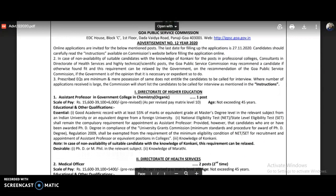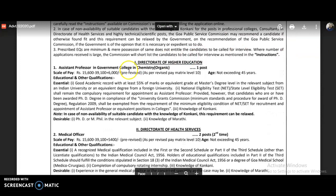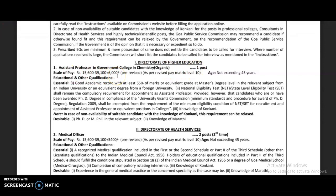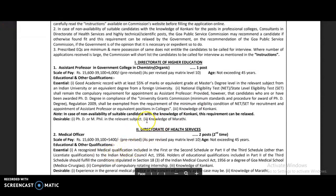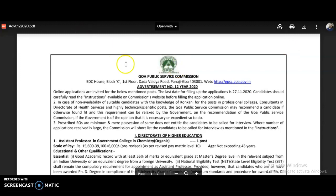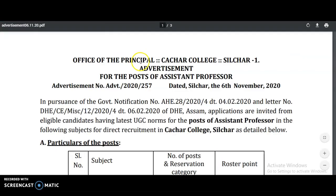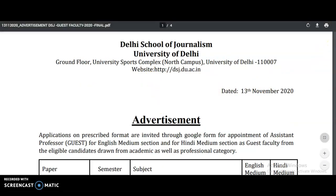For the Goa Public Service Commission, there is one post of assistant professor in government college in Chemistry (Organic only). The scale of pay is as mentioned, and qualifications required are 55% in the Master's degree along with NET or SET qualification. The desirable requirement is knowledge of Marathi, and the essential requirement is knowledge of Konkani. These are the job vacancies from the Goa Public Service Commission, Assam University affiliated college, and the Central University of Delhi.